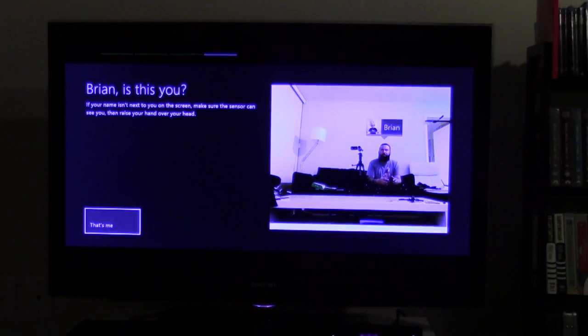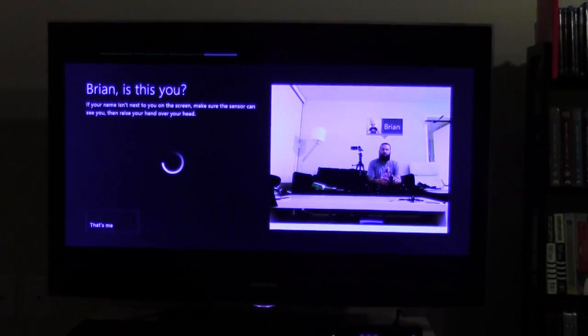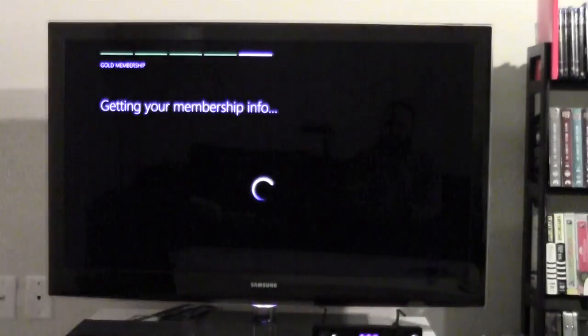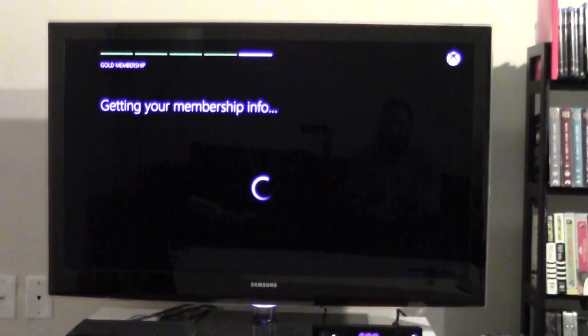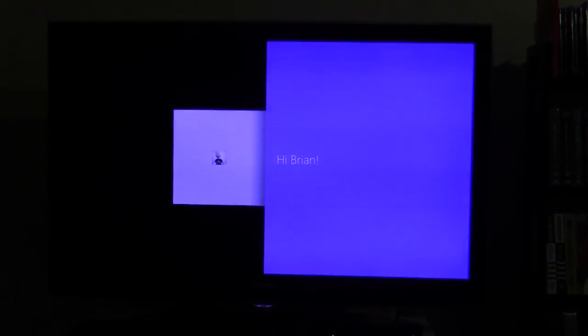Sign me in with Kinect. That's me. Cool. And bam, it logged me in. Sweet.